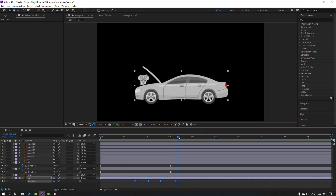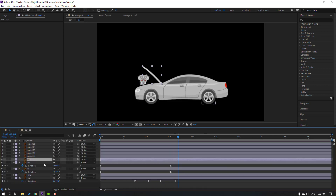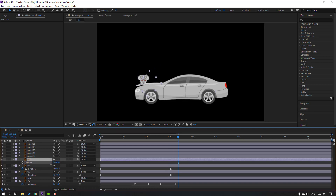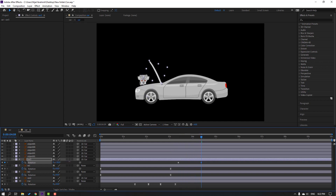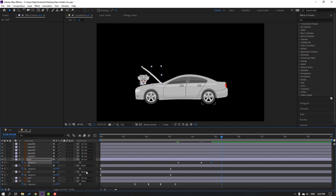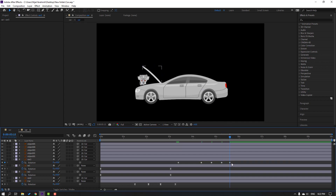Nice. So now select the Car 3 layer, press R and change rotation like this. Then select the car layer, make a rotation keyframe, go to here and change rotation. Go to five keyframes, change this, and go to another five keyframes and change rotation again. For the bounce effect, select these keyframes and make easy ease.